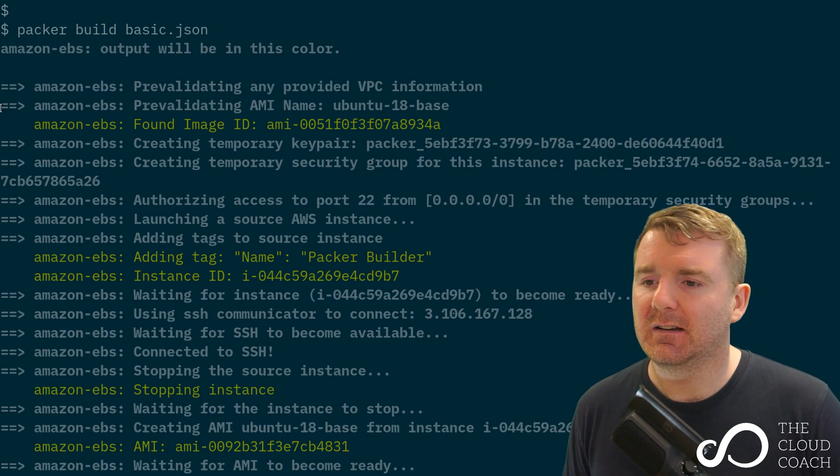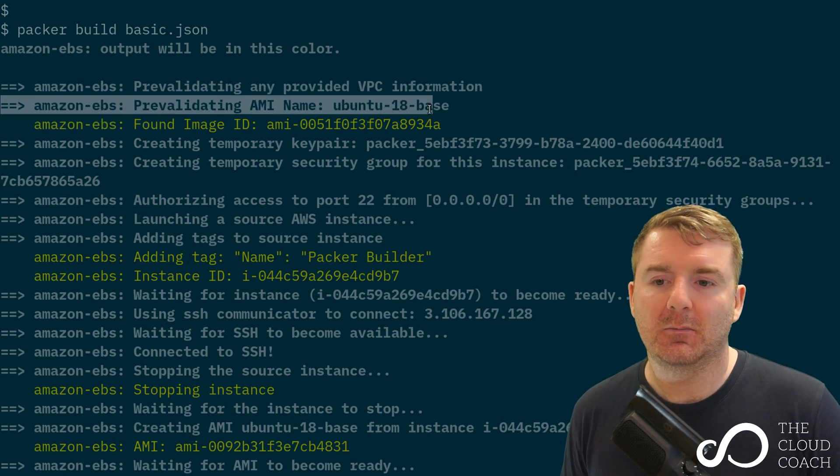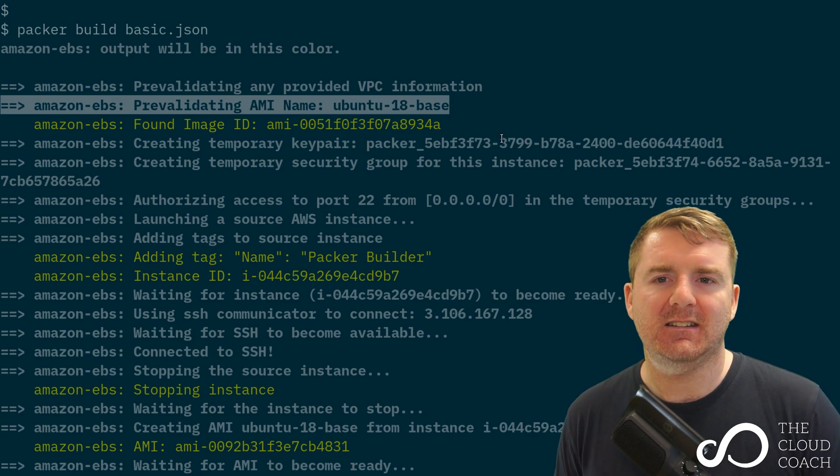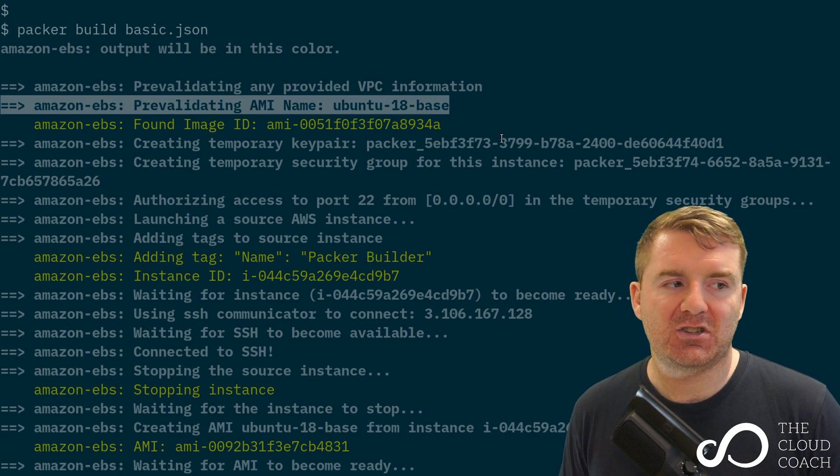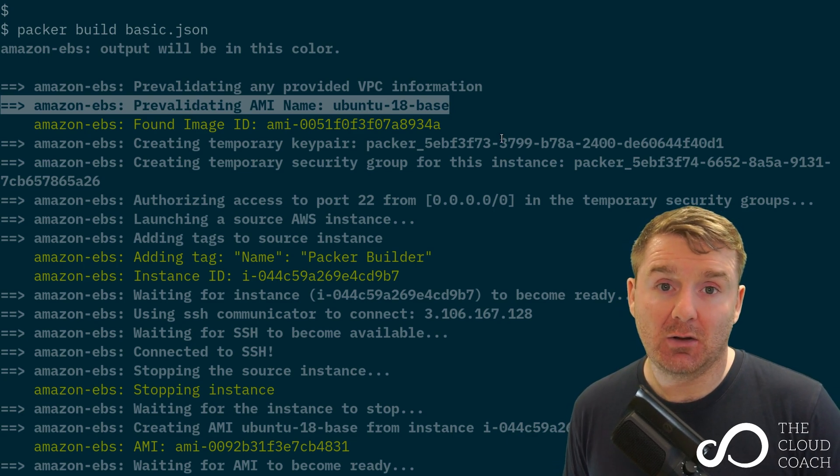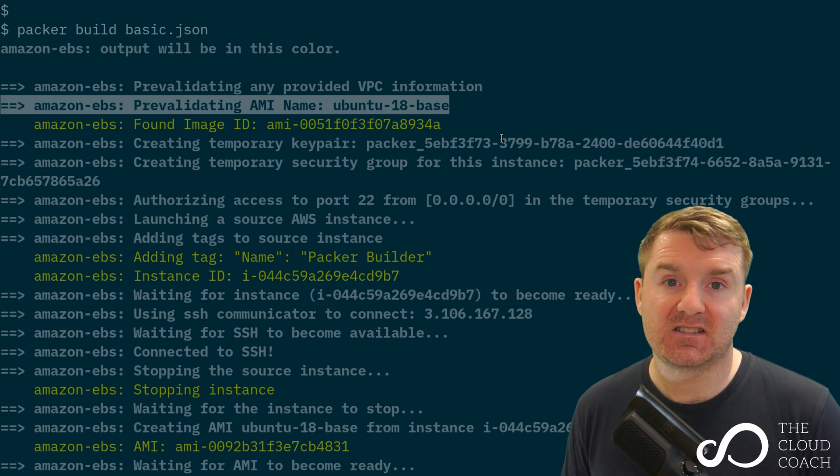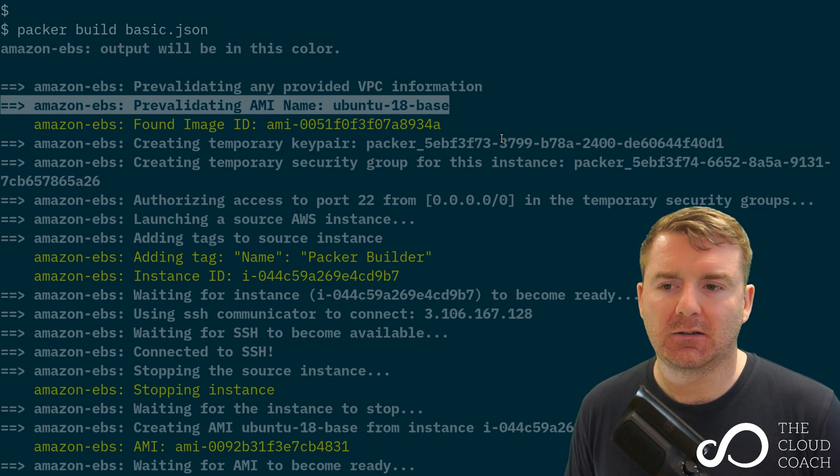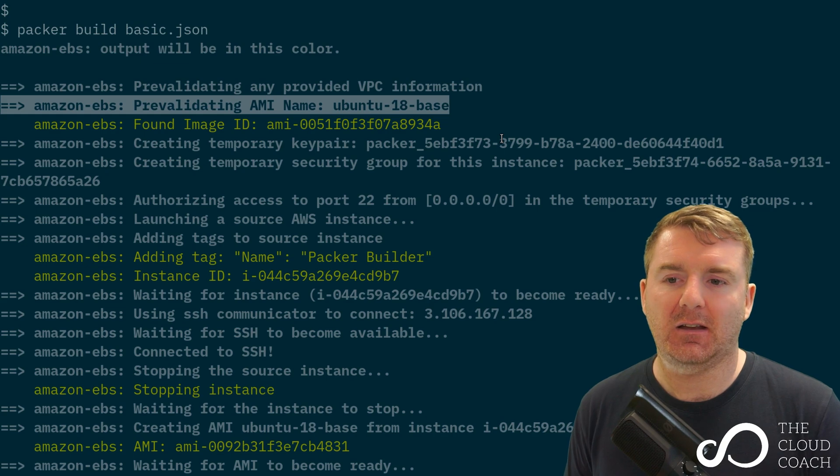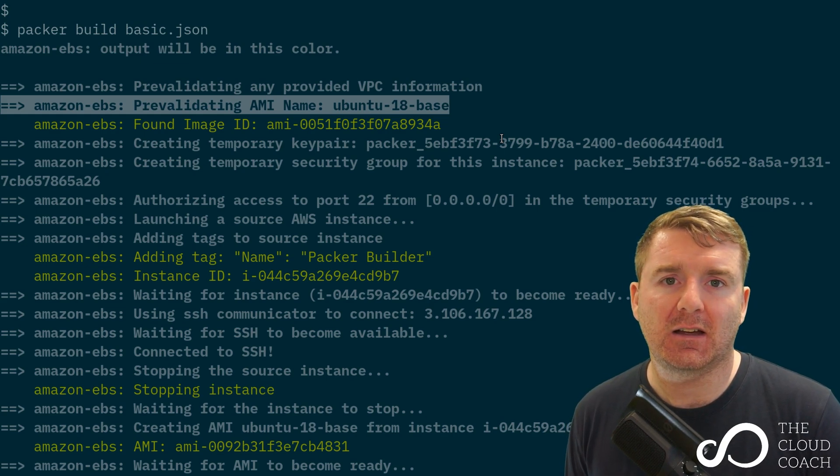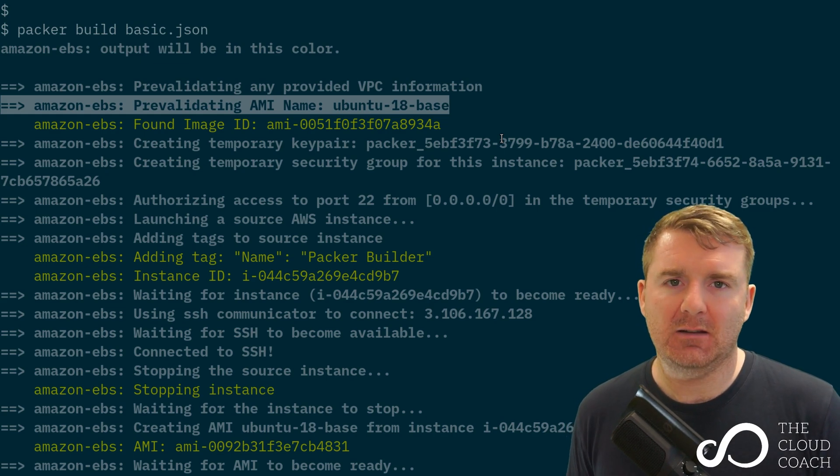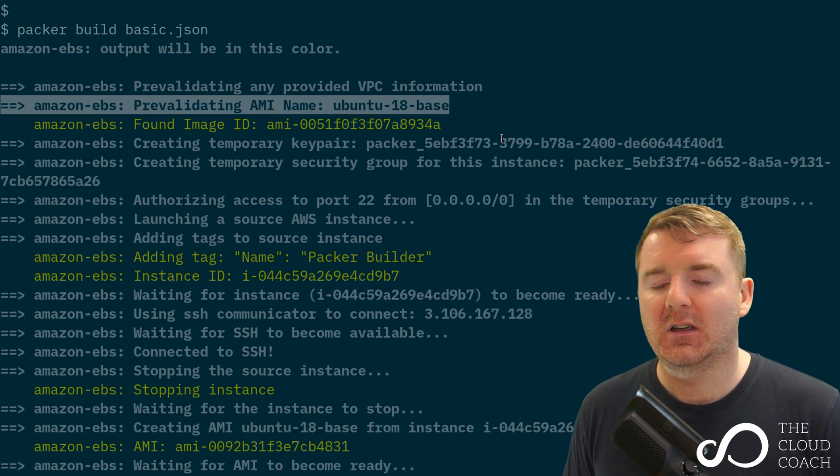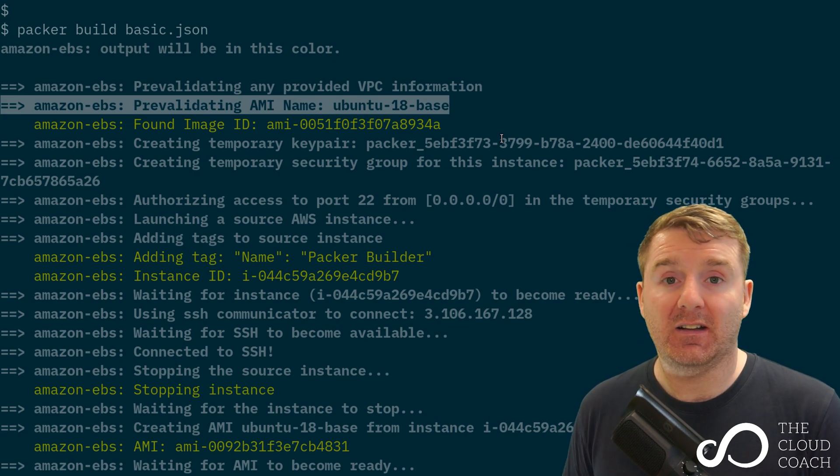The next line is pre-validating the AMI name ubuntu-18-base. This is saying, is that name available in this account? Because AMI names are unique within an account, so if it already exists this will fail, as we'll see.